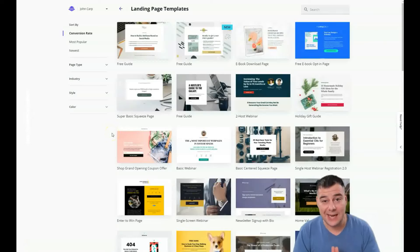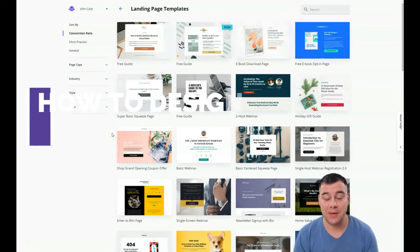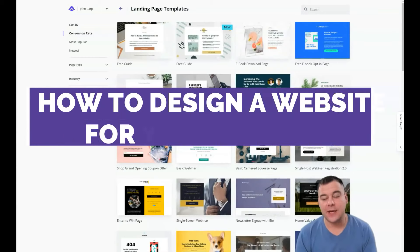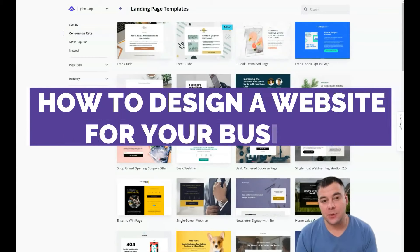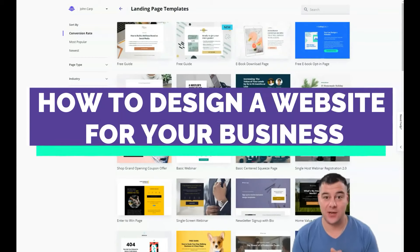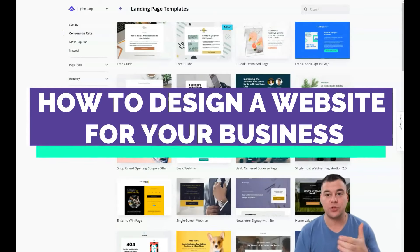How to build a landing page in under 10 minutes — you still think that's impossible? I want you to say no, this is absolutely possible, and I want to show you how to do that.